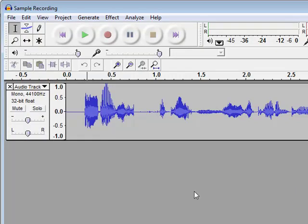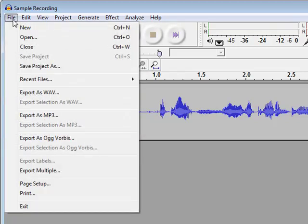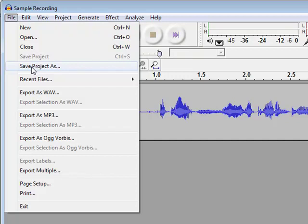So basically if you had several different tracks here and maybe you were still lining some things up or needed to come back another day to record something else, then chances are you'd want to save the project. And that would be a project file that only Audacity can understand, and then you would come back to that file to work on it.